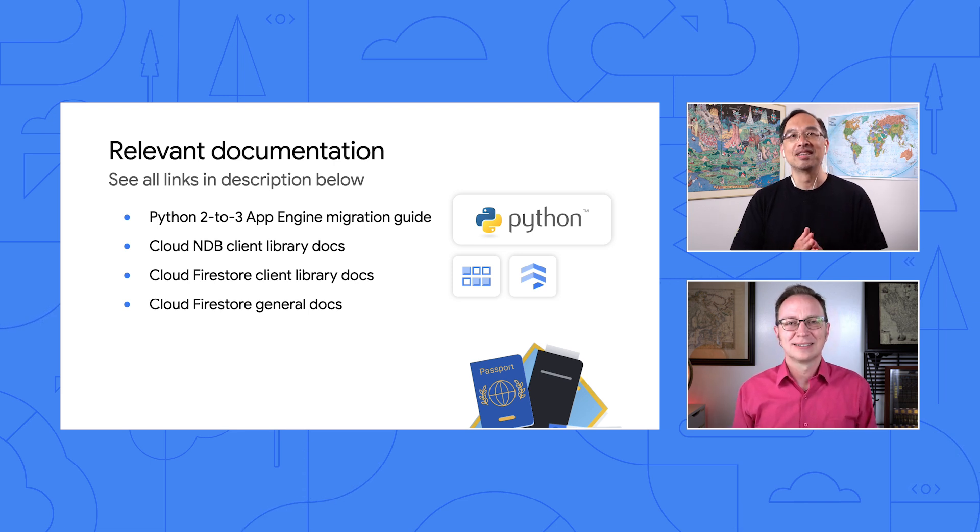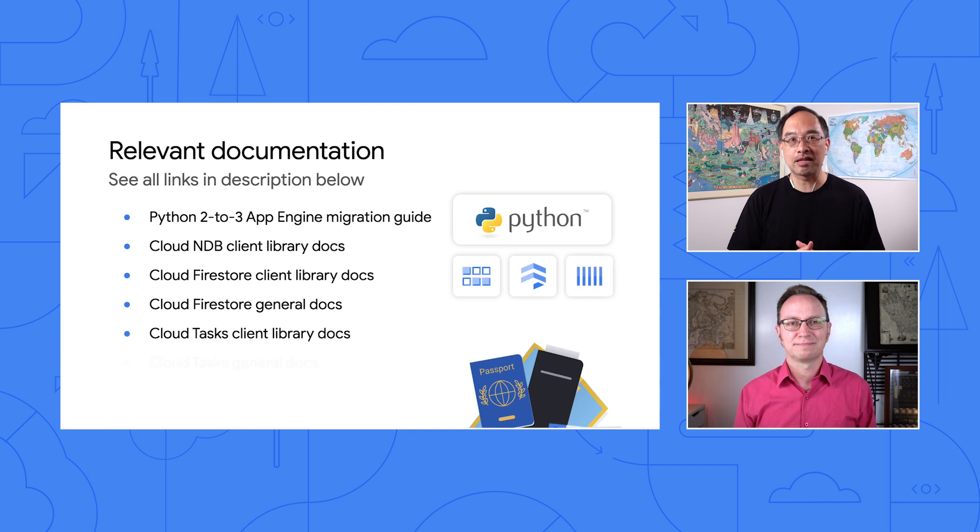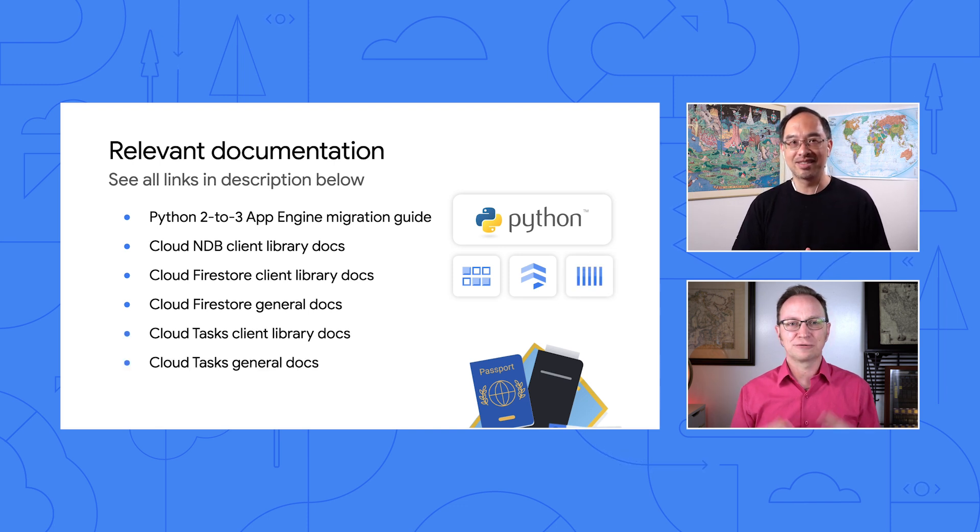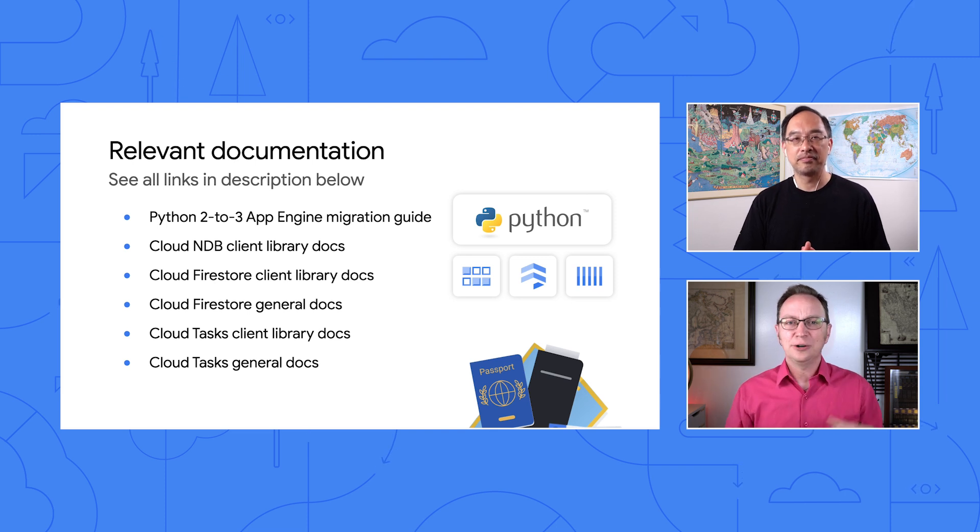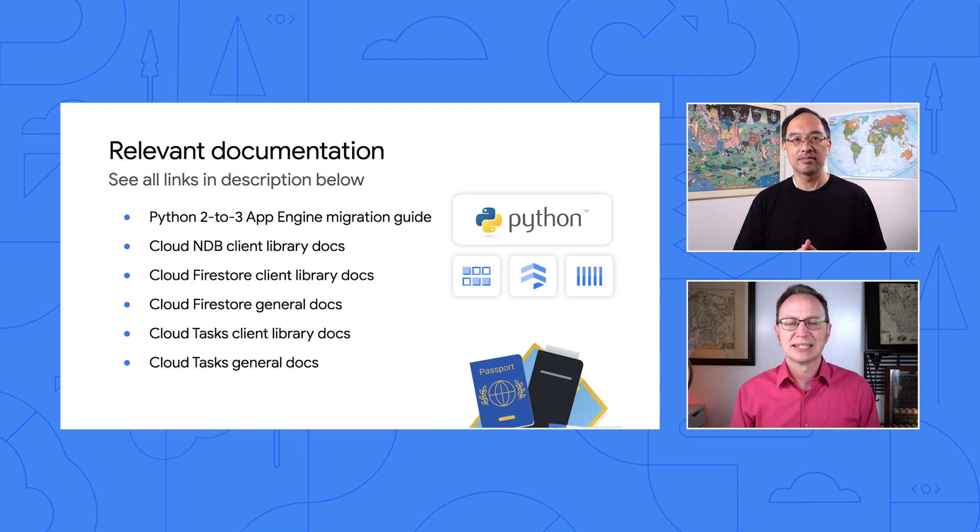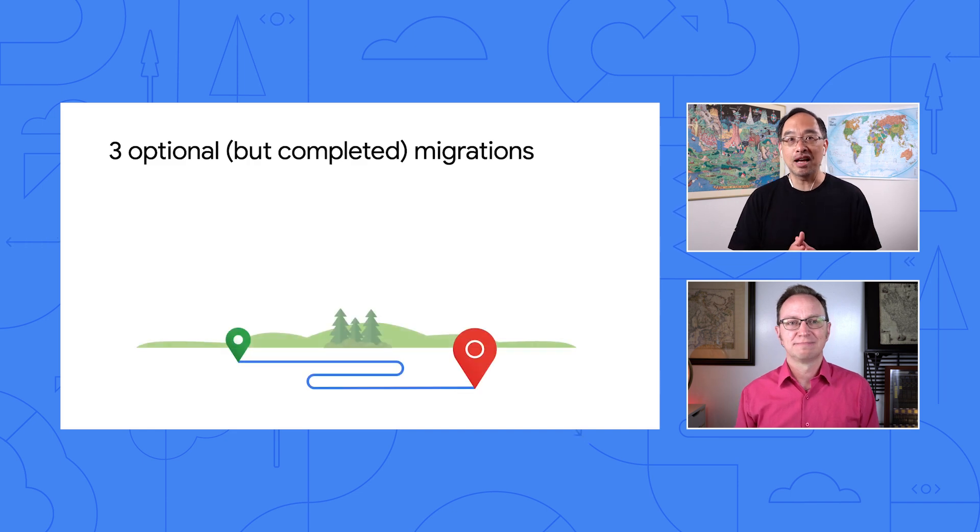Gotcha. Well, all the links mentioned here, plus the Cloud Tasks Client Library and general docs are down below for your reading pleasure. Great. Thanks for those, Wes. Are we doing any more task queue migrations? Ah, nope. Well, this is the last of the task queue miniseries.